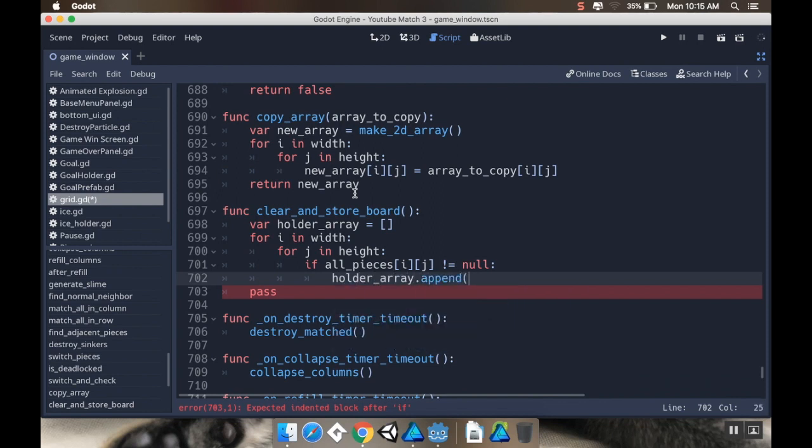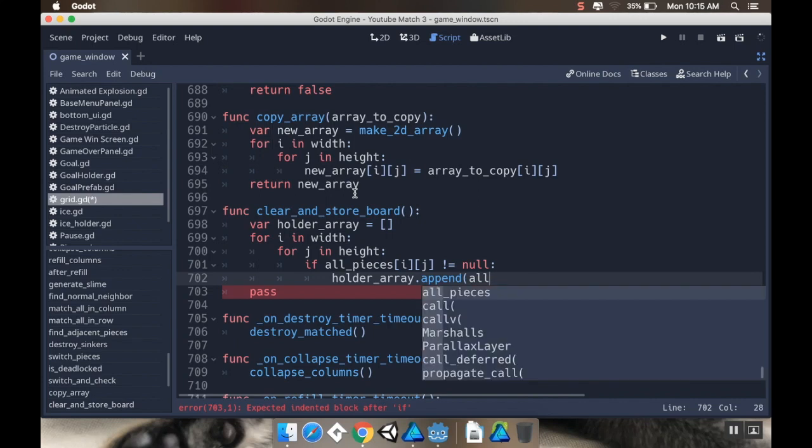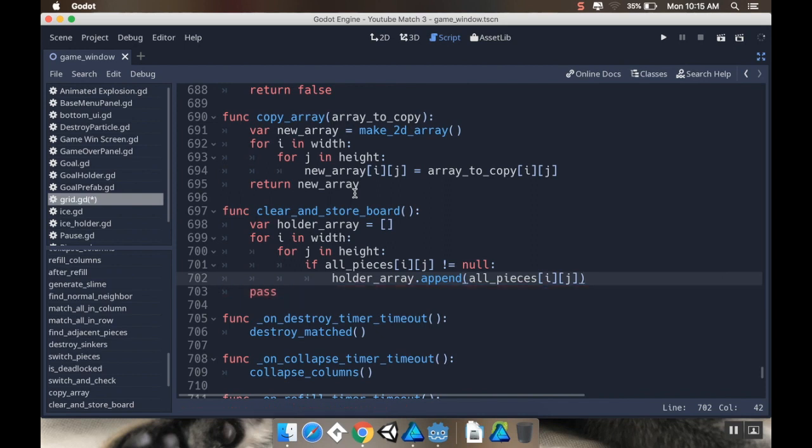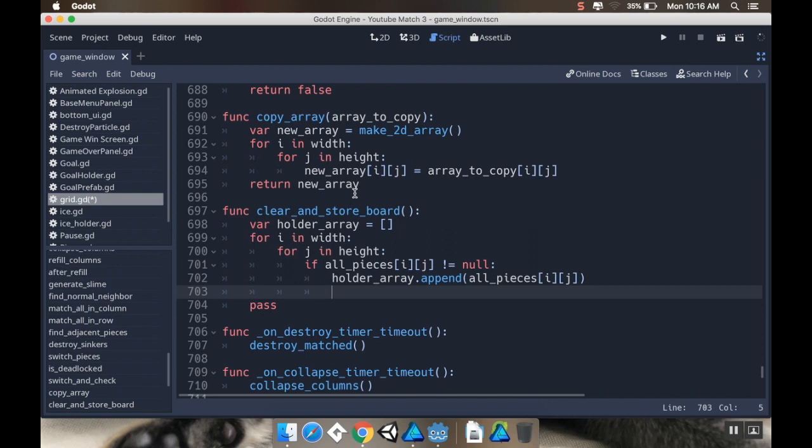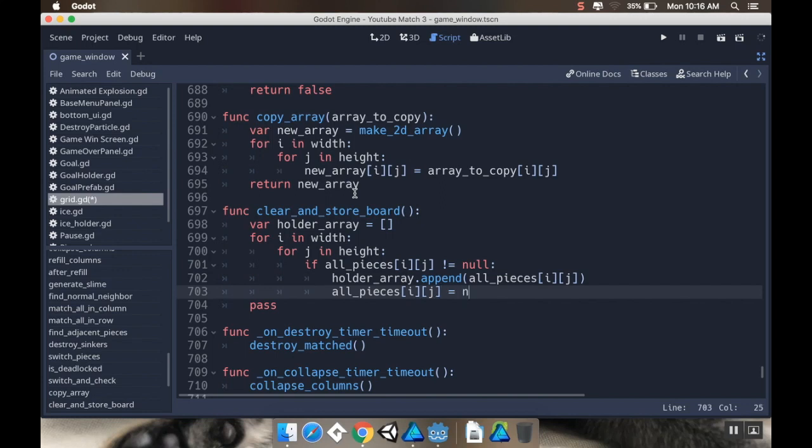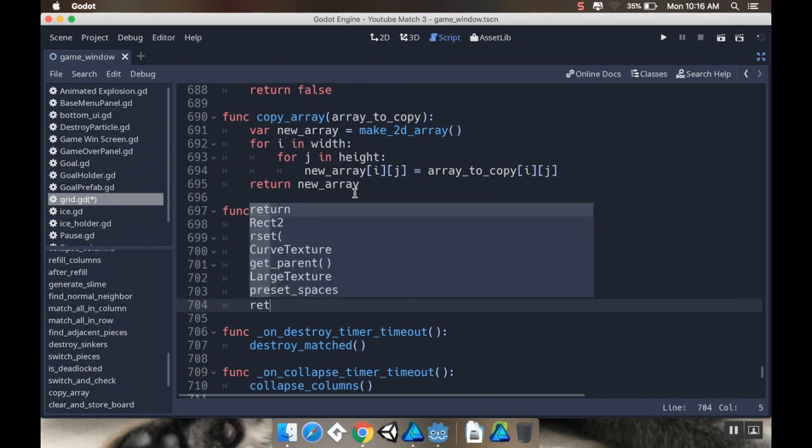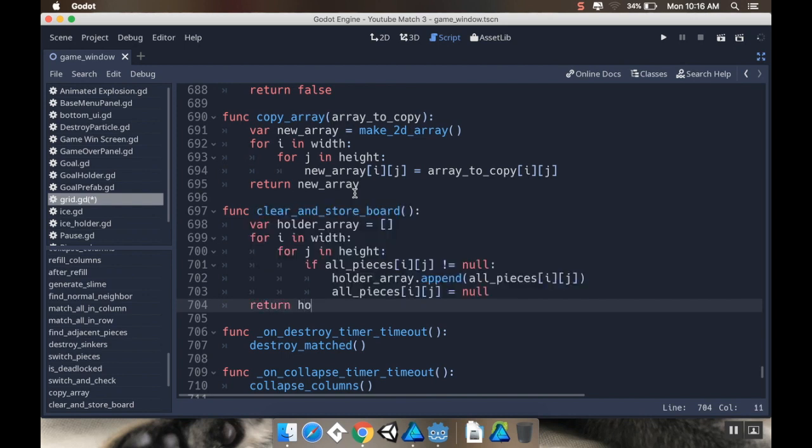Now I don't need to store it if it's a null space. So I'm going to say if all_pieces i j is not equal to null, then I'm going to take that holder array and add a new piece to it. And GDScript has a whole bunch of functions that are derived from Python that are really neat. So the one that I'm going to be using is append, which is to add to the end of the array.